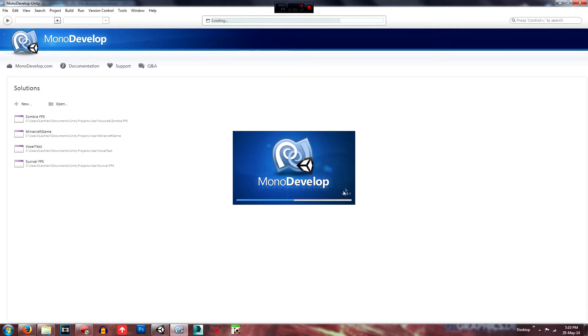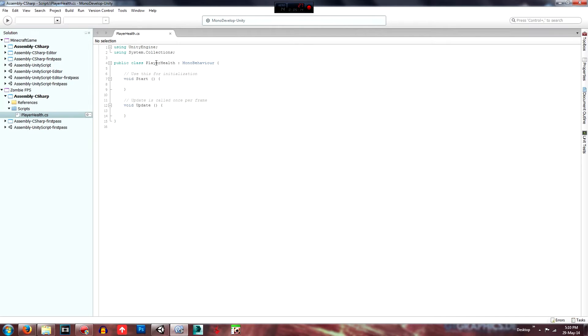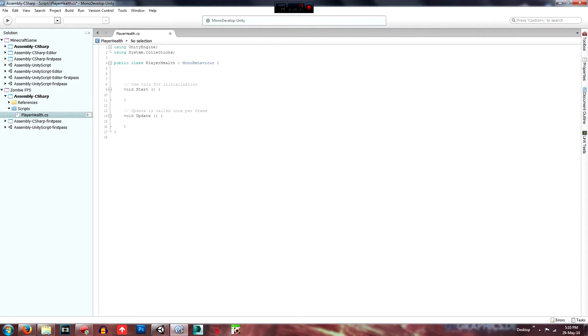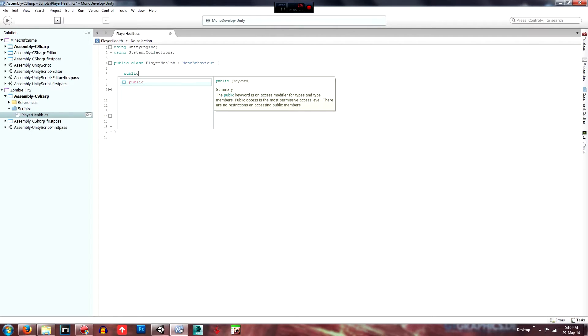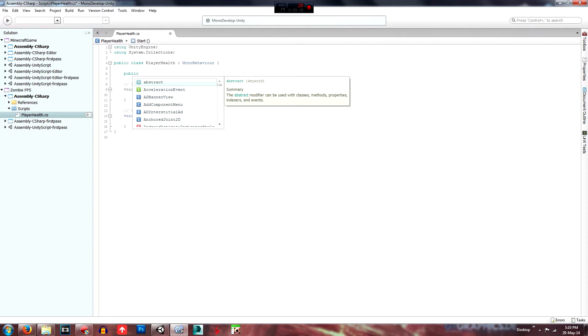And that should open and you'll just want to make sure this one says player health or whatever your script is called. And we'll just create, first off, create some variables at the top here. So we'll want them to be public because we want to access them through the inspector.